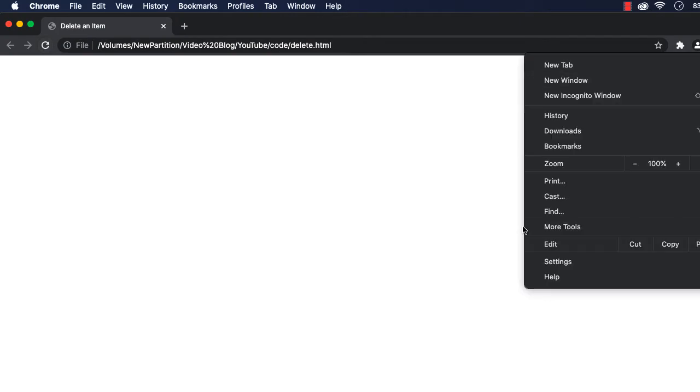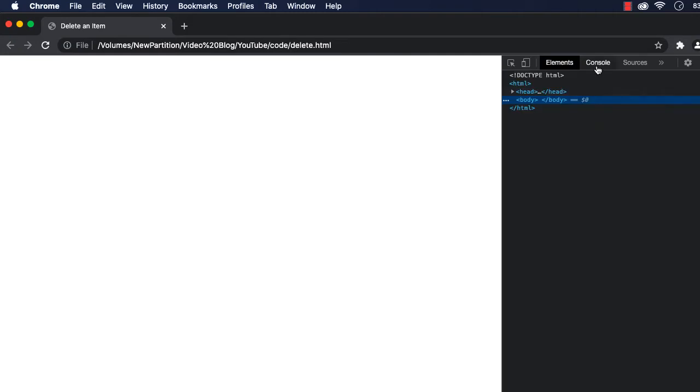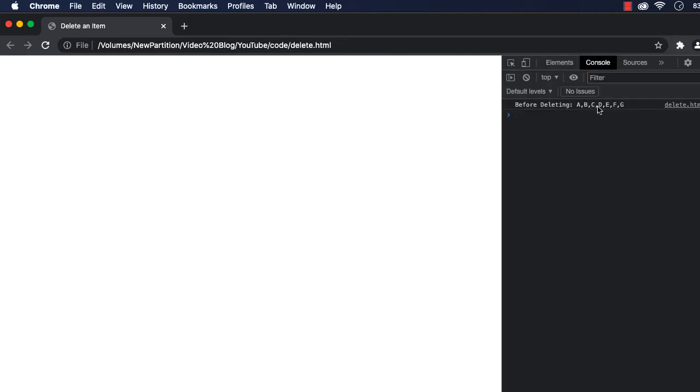This is the page. Let me refresh and go to More Tools and Developer Tools. Here in the console you can see before deleting: A, B, C, D, E, F, G.